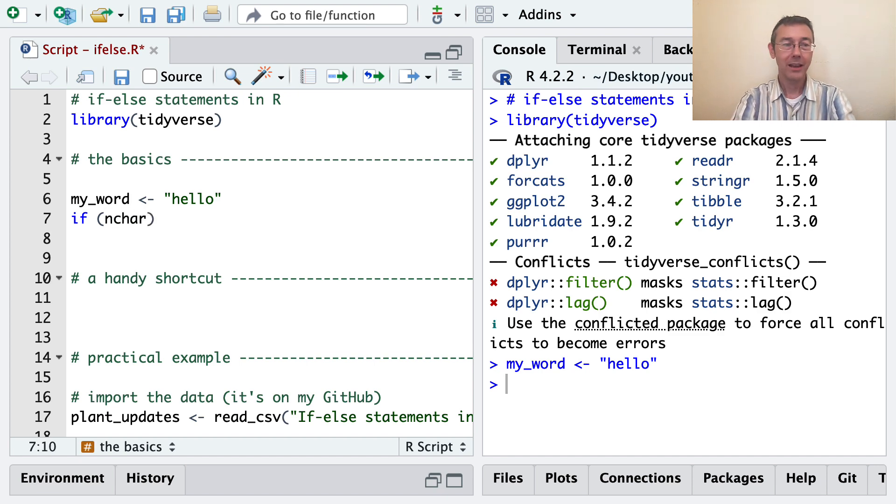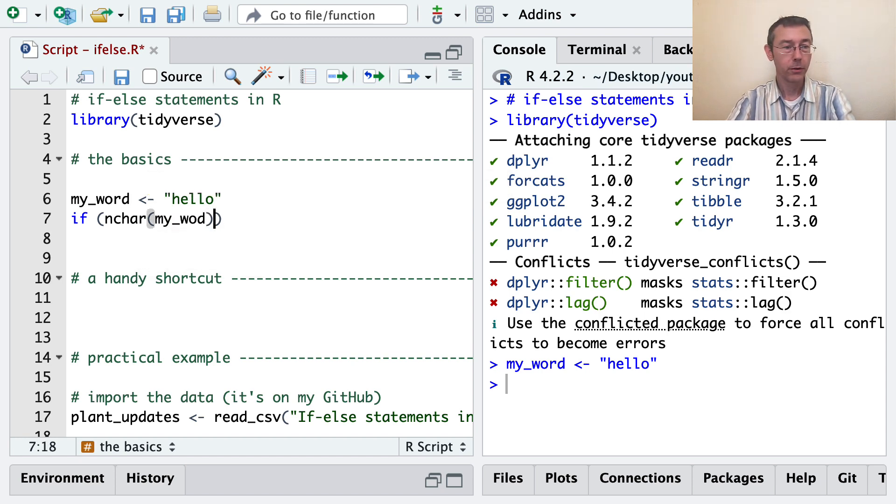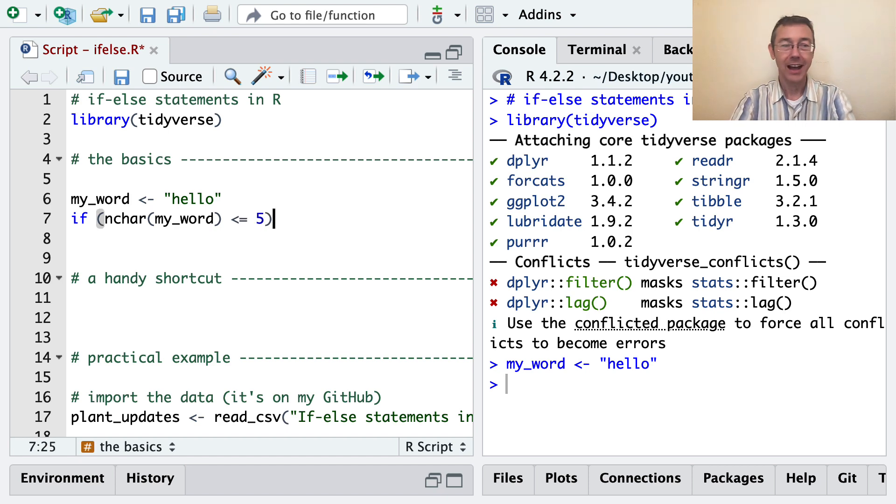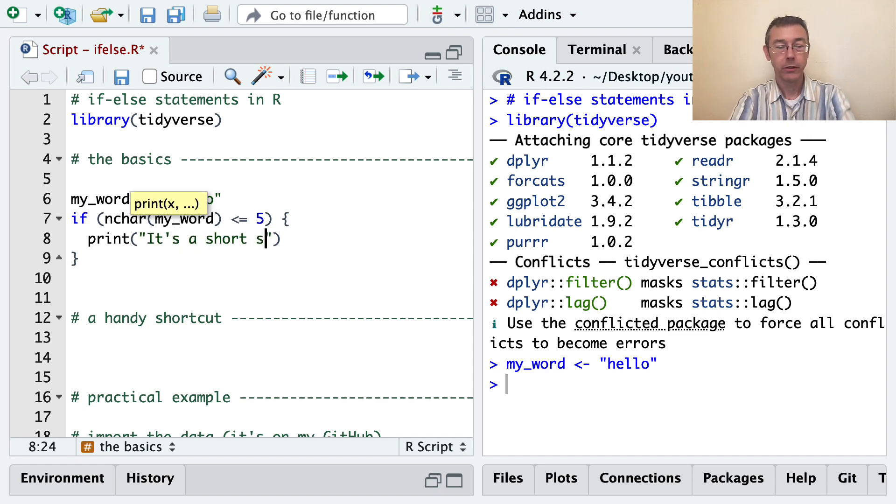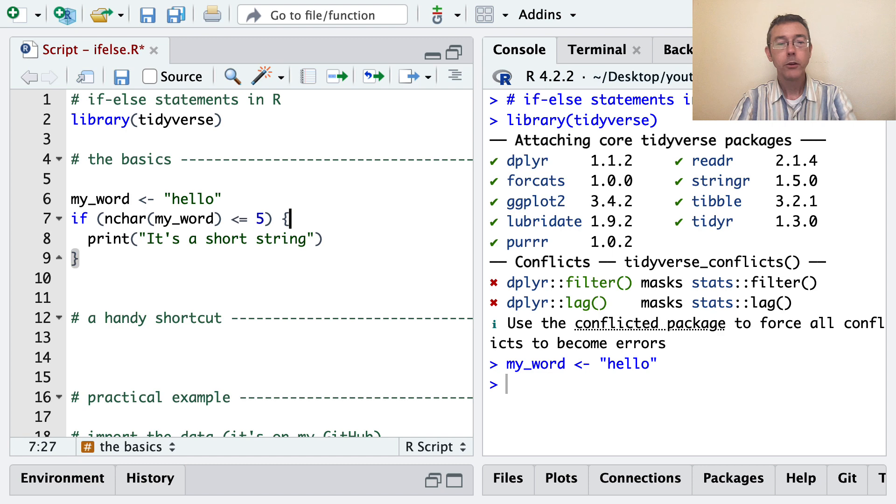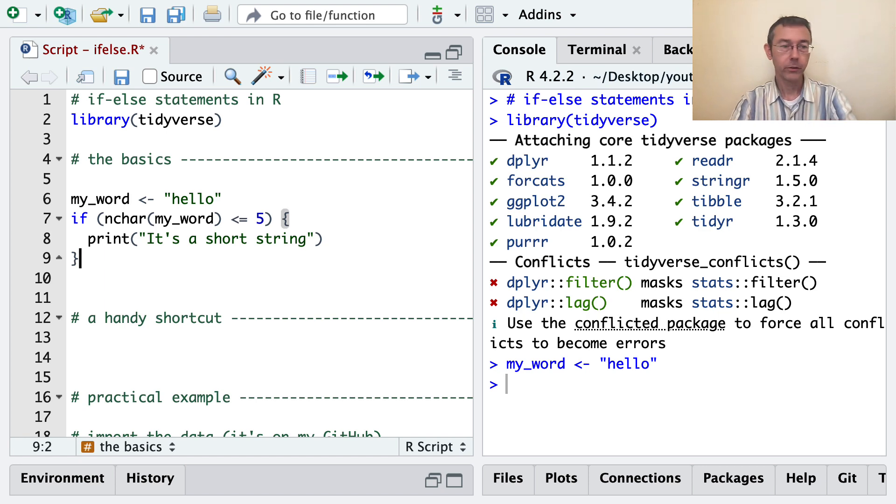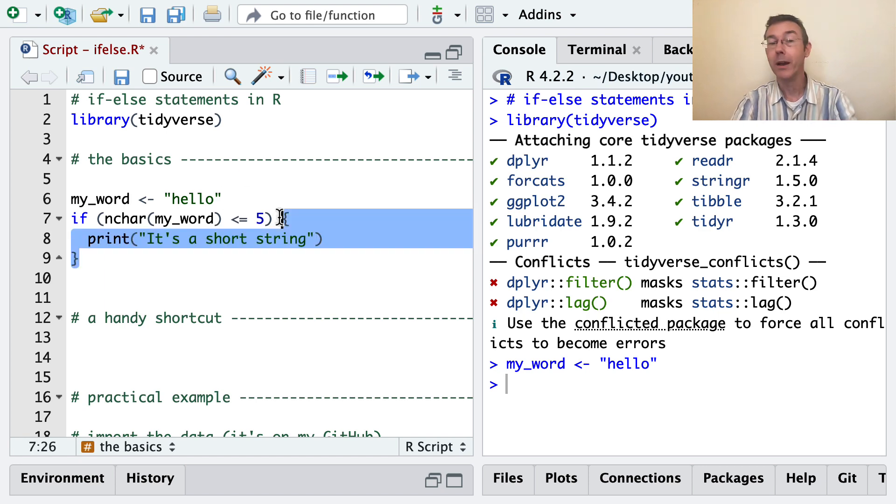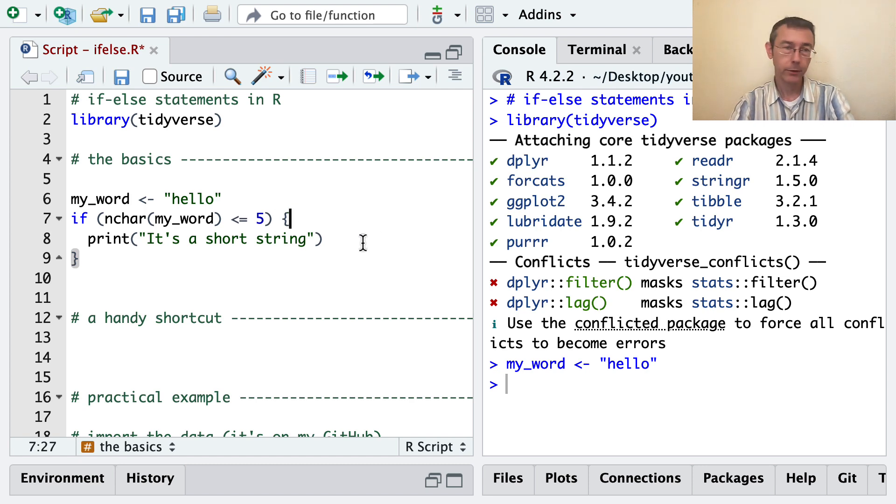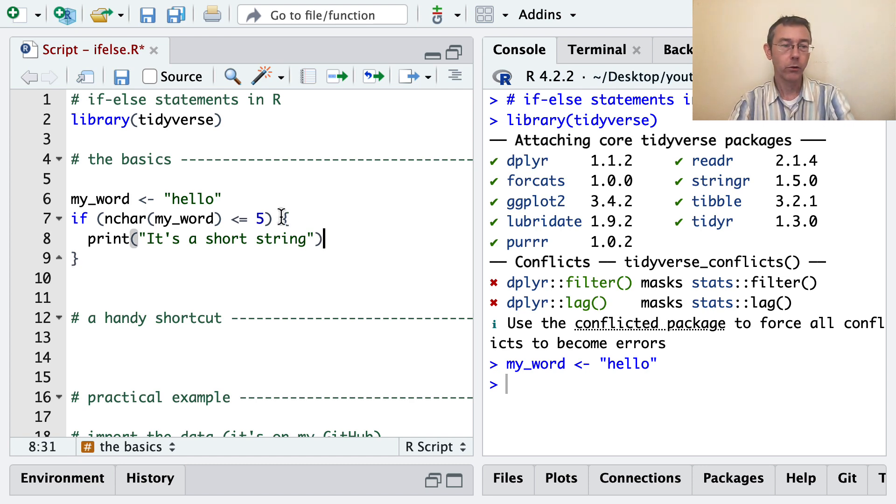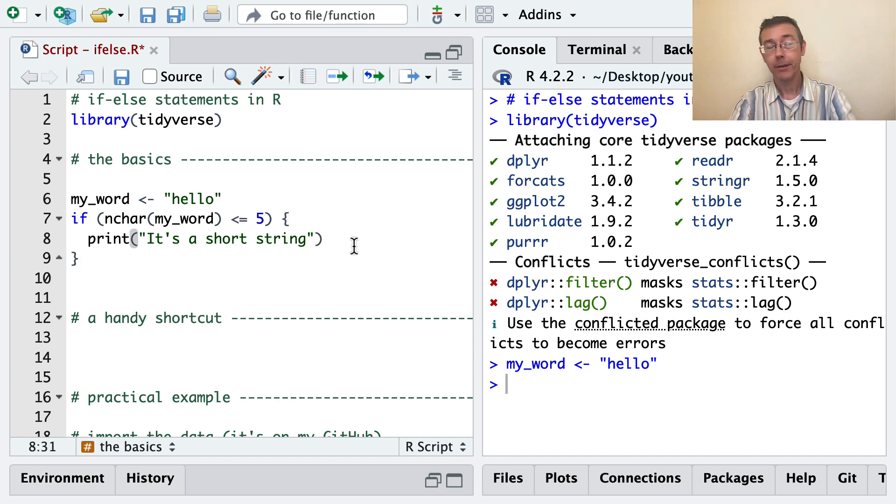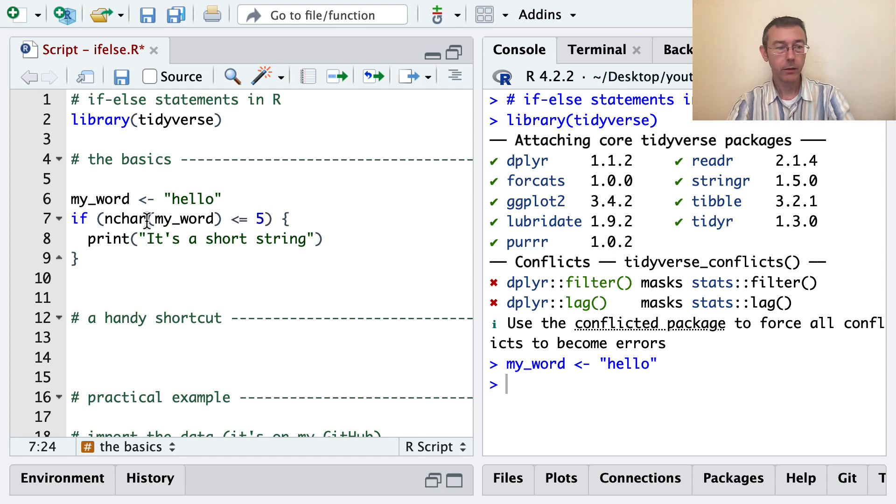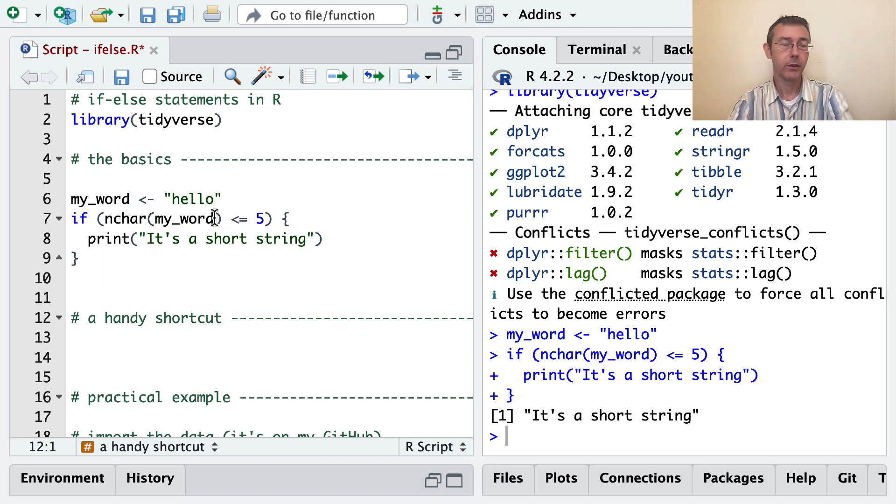So let's do nchar of my_word. And if that's less than or equal to five, I'm going to print, it's a short string. Notice I did the brace and then started a new line with an indent. RStudio did the indent for me. And then a new line with a closed brace. And that's the typical polite way of writing your if statements. If you have a very short if statement, you can put everything on one line. I'll do an example like that in a bit. But in general, this kind of indenting is helpful for clarity and for correctness. You'll find yourself making fewer mistakes if you're consistent in your writing.